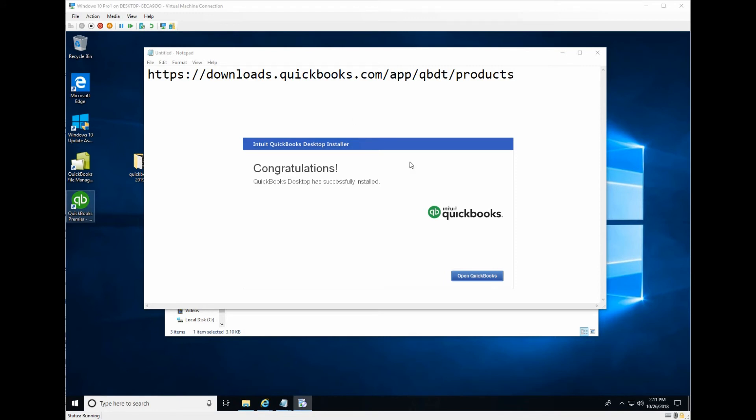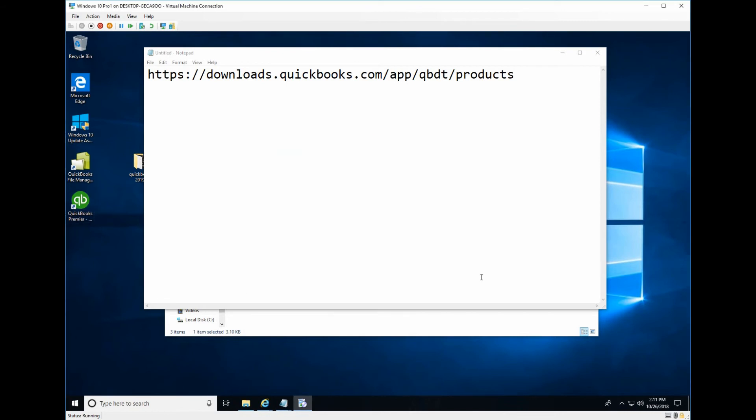Now it finished the installation. Click open QuickBooks.